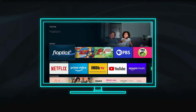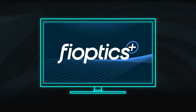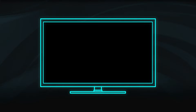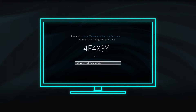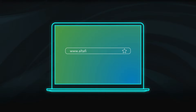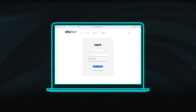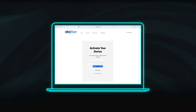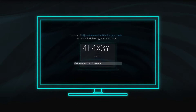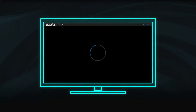When you first open the app on a video streaming device, you will be provided an activation code. Using a computer or mobile device, visit the AltaFiber activation website and log in using your MyAltaFiber account credentials. When prompted, enter the code displayed on your TV screen. The FiOptics Plus app will then automatically launch on the streaming device.